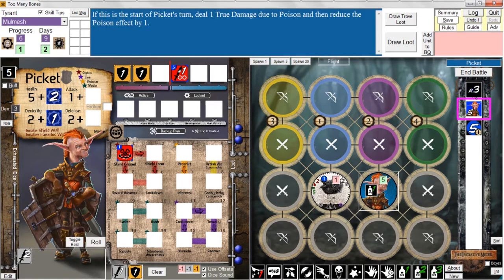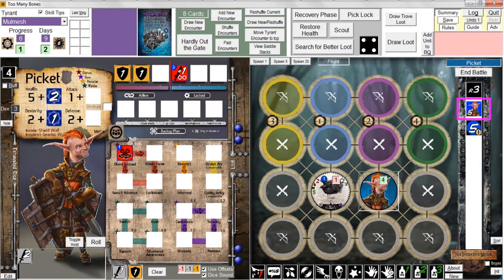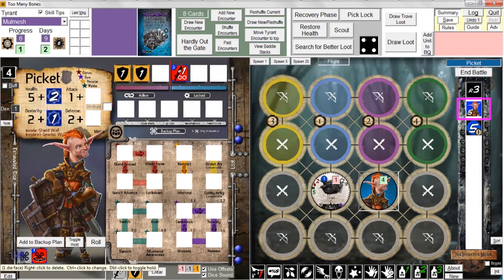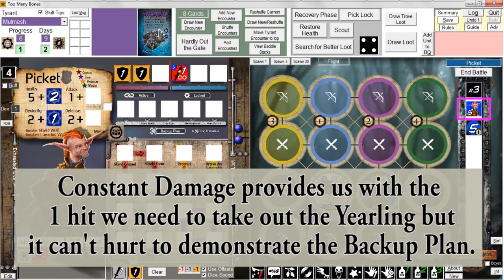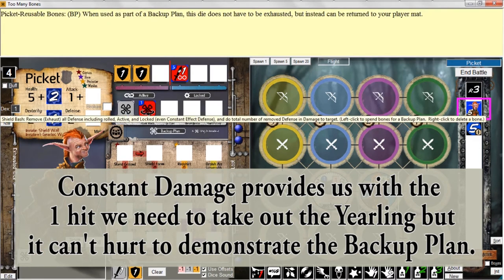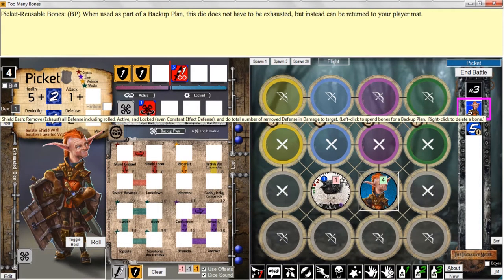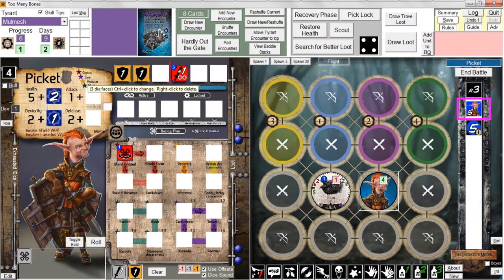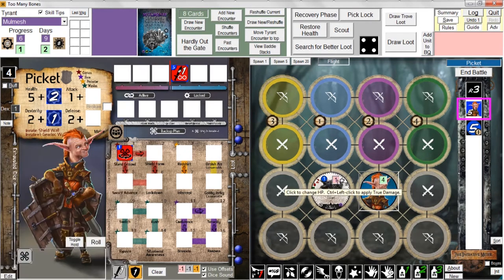We go into round three. Picket still has poison on him, so he takes one true damage due to poison. But now the poison gets reduced to zero and is gone. We can also roll Stand Ground to try to get it into a lock slot once and for all. We failed across the board, but perfect — because I can add both of these bones to the backup plan and we can do a shield bash. How does shield bash work? We remove all defense from the active and unlock slots and then apply it as damage. By spending these two bones — and remember this one comes back to the player mat because it's a reusable bone — we convert the two defense dice, exhaust them, and convert those into two hits against our target.